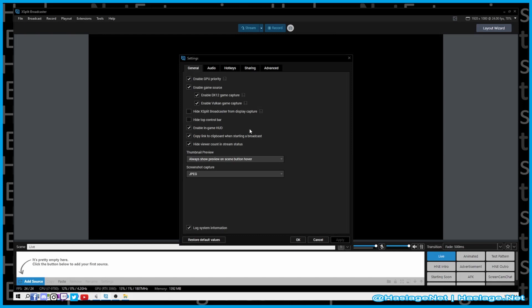Enable in-game HUD — yes, because how else do people know what you're doing? Copy link to clipboard when starting a broadcast — yes, because if you're going to tell your friends, that's a very useful tool. It only works when you're using Twitch or YouTube plugin integrations though.